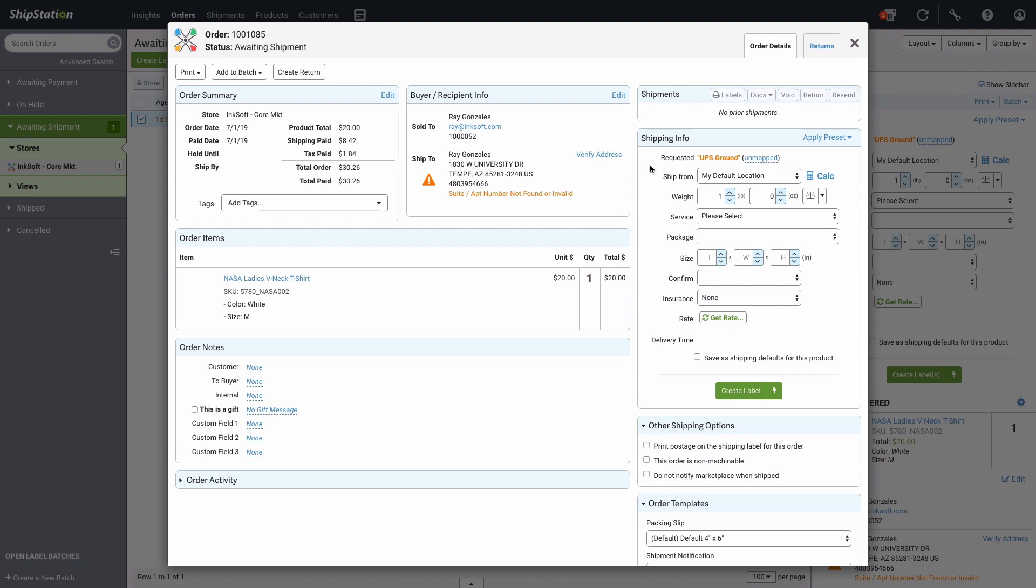Shipping labels can be created in Inksoft or in your ShipStation account. If you create the labels in ShipStation, the tracking emails sent to your customers will be done via ShipStation as well. To proceed with the label here in ShipStation, I can choose where I'm shipping from,